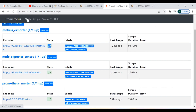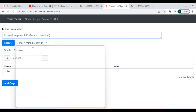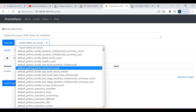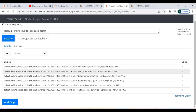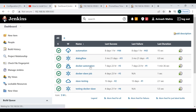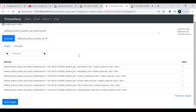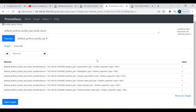We can now query everything. Going to the Graph section, let's select the query 'default_jenkins_build_last_build_result' and execute it. We can see all those queries — the automation job, dialog flow job, Docker automations, Docker labs, lab testing, testing Docker. These are the jobs listed. The data is successfully coming into Prometheus and the Prometheus server is successfully pulling metrics from the Jenkins node.